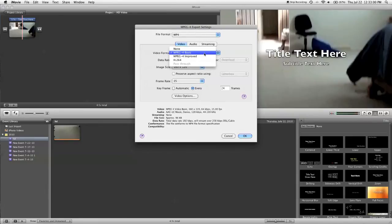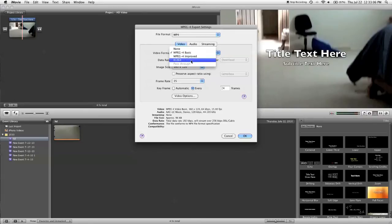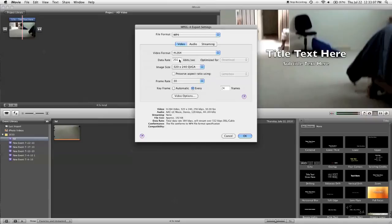Now here, the best thing you can possibly do, especially for YouTube, is select H.264. YouTube loves H.264 videos, and they're very well compressed.